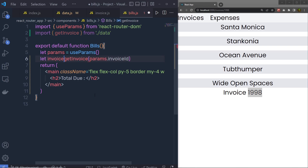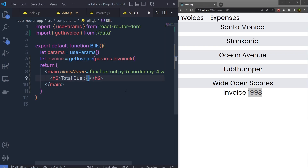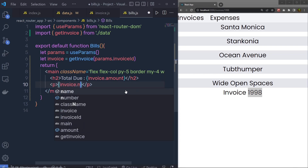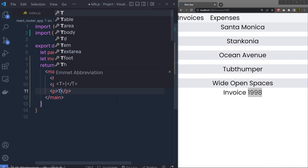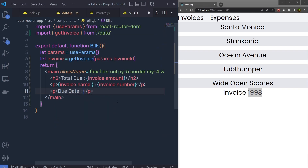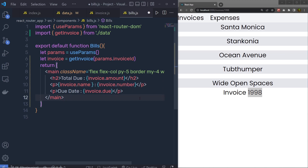I'm going to say: let invoice = getInvoice(...). Once we have the invoice inside this variable, I can display all the information. I'll specify invoice.amount to print the amount, then a paragraph with invoice.name, a colon, and invoice.number. Then another paragraph for due date using invoice.due to print the due date and due amount. Let me save the changes and show you the result.